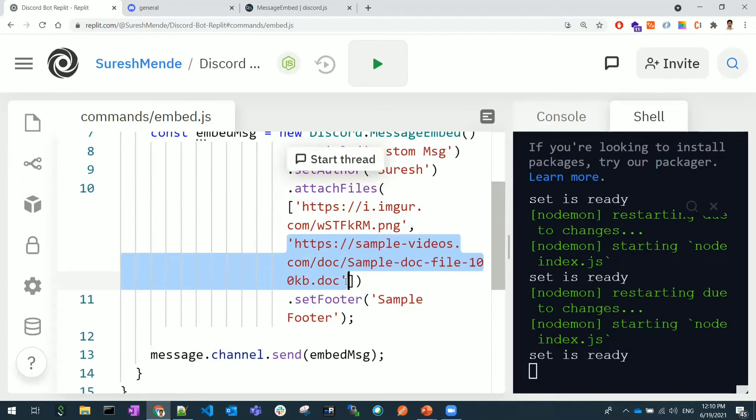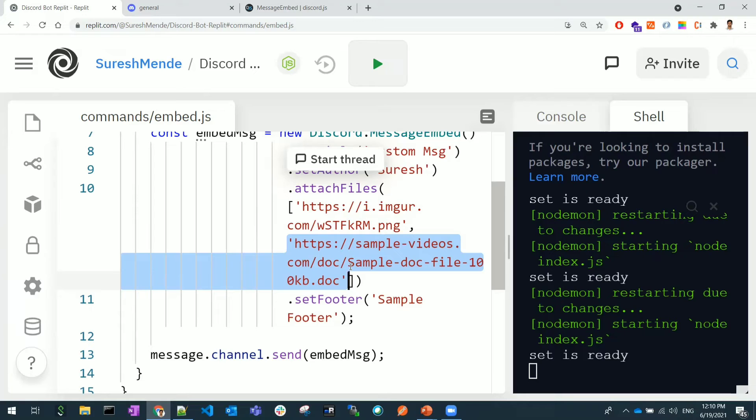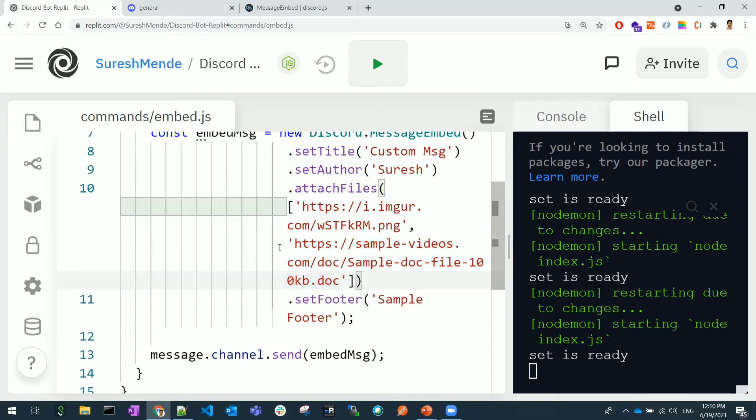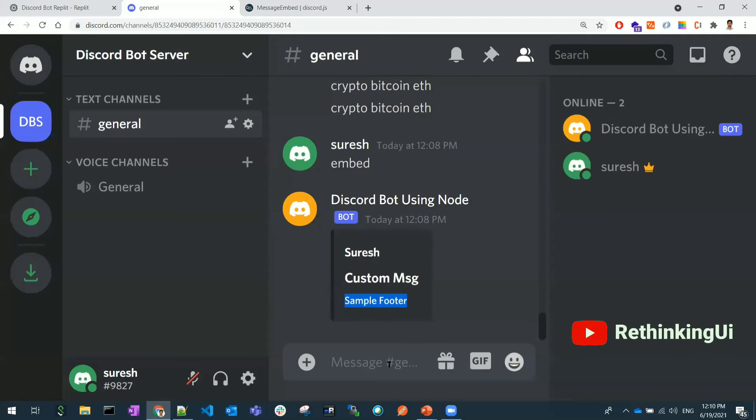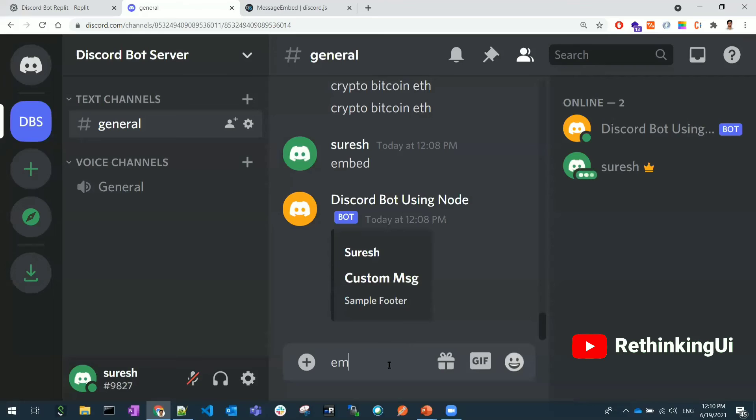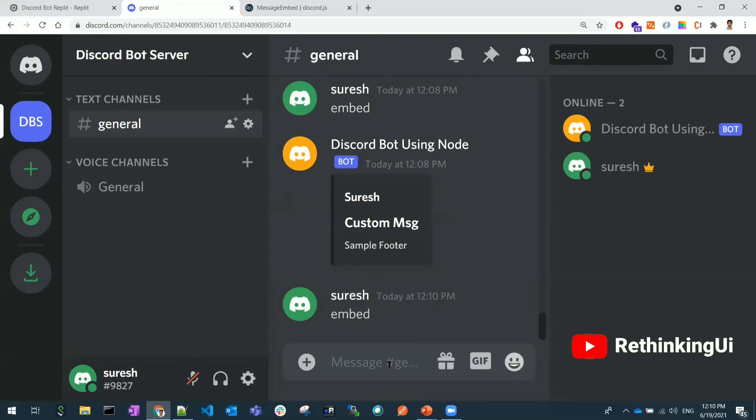Instead of searching somewhere else, you can provide to your users the holiday list of the current organization, current year holiday list like that. This would be the best use case for attaching the files. Let's see how it looks.